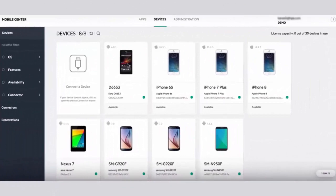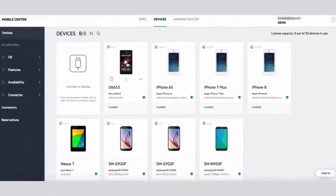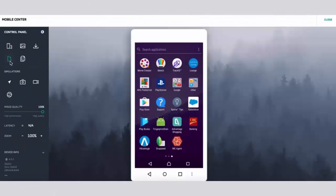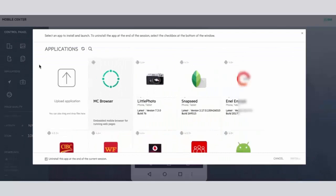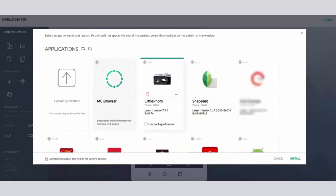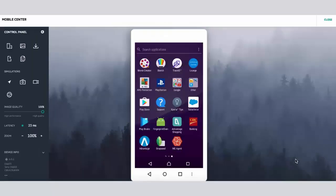Select a device in the mobile lab. Next, install the app for testing. Simulations are only supported in the packaged version of the app, so make sure to select the packaged version.